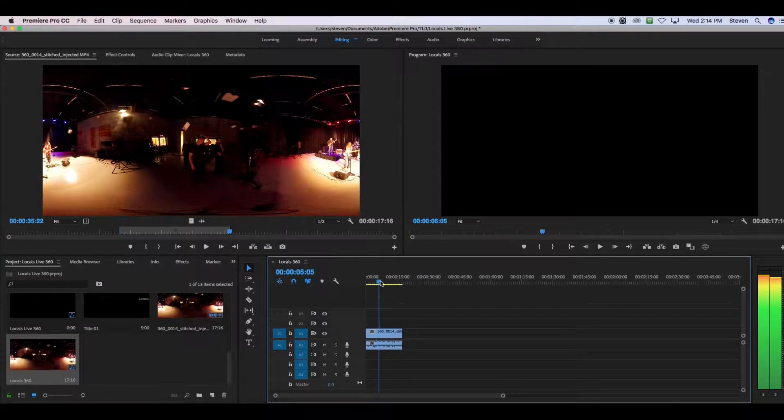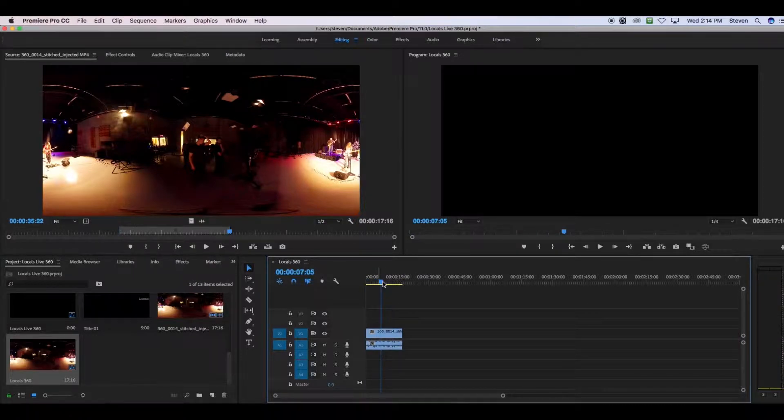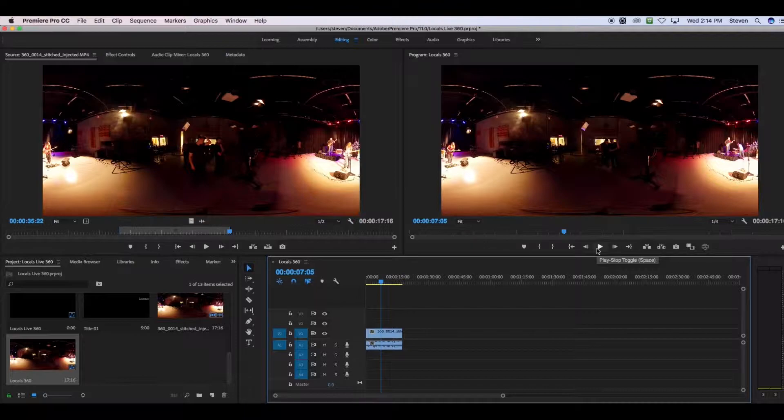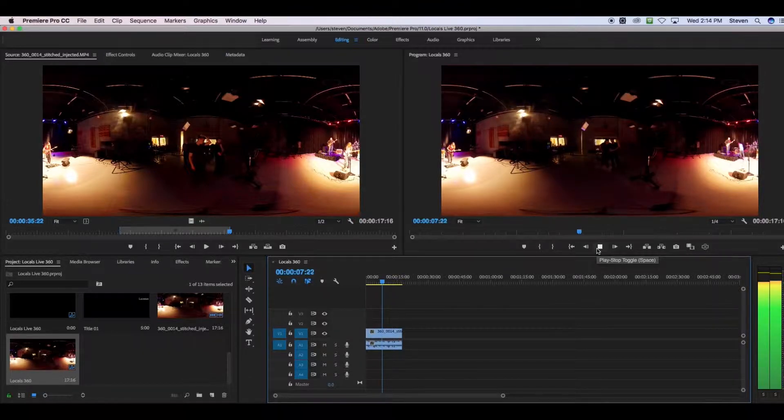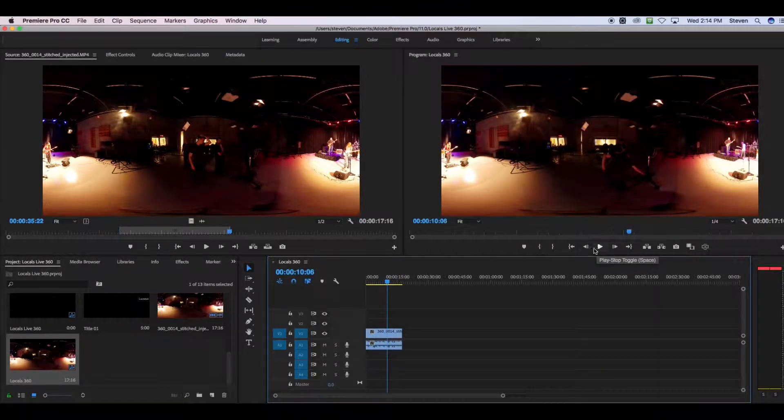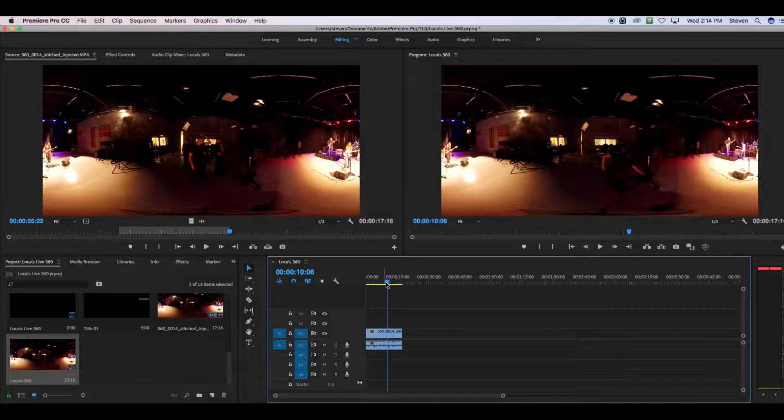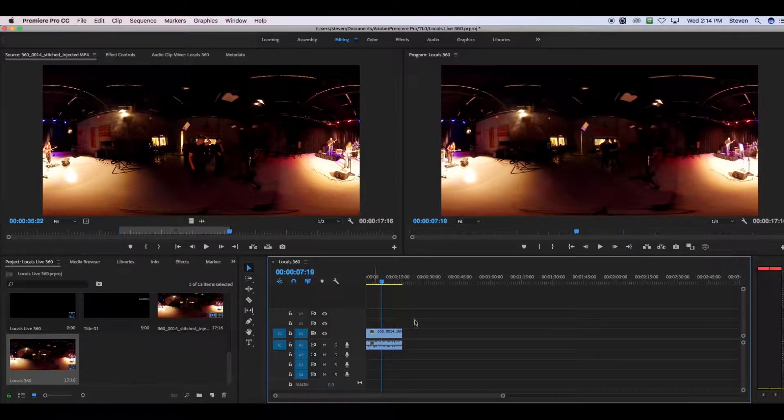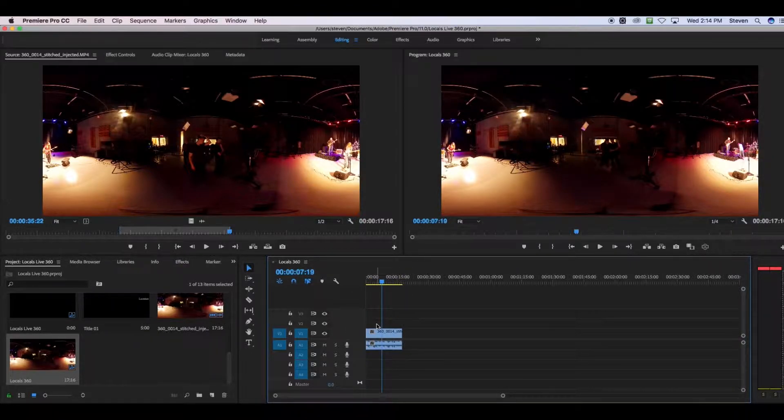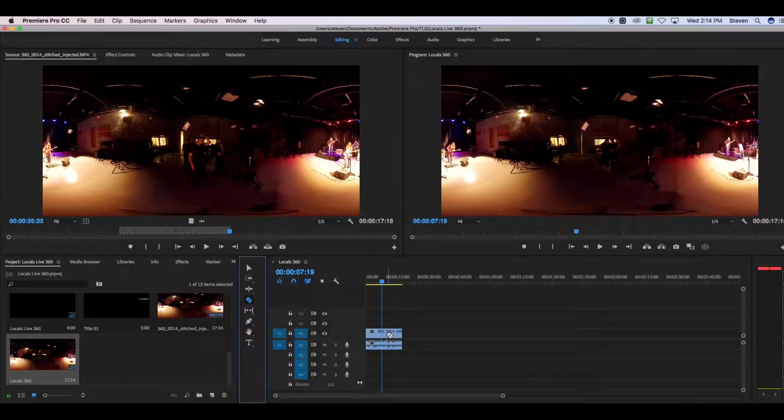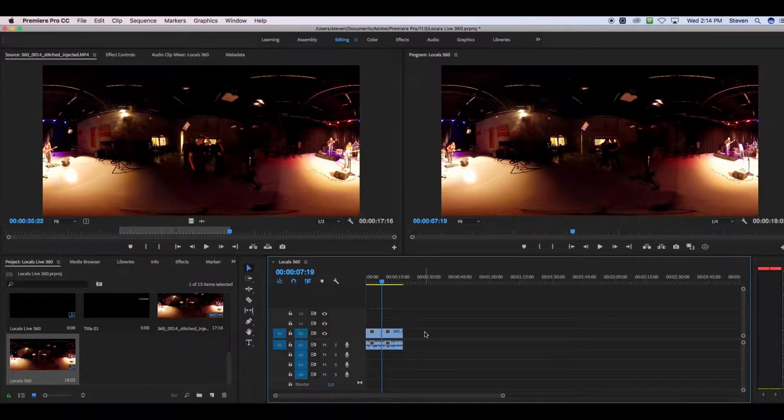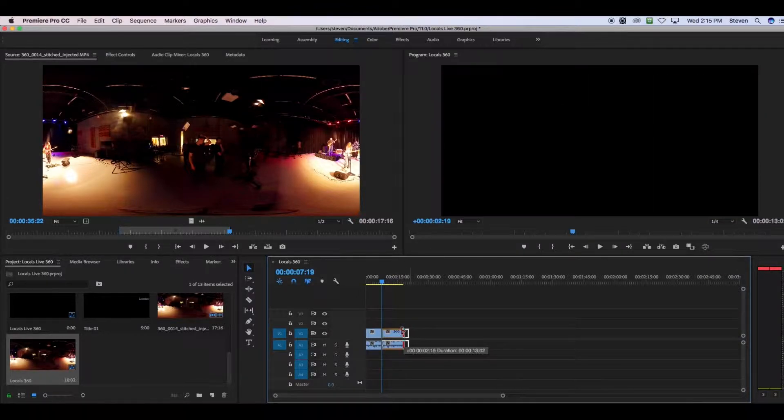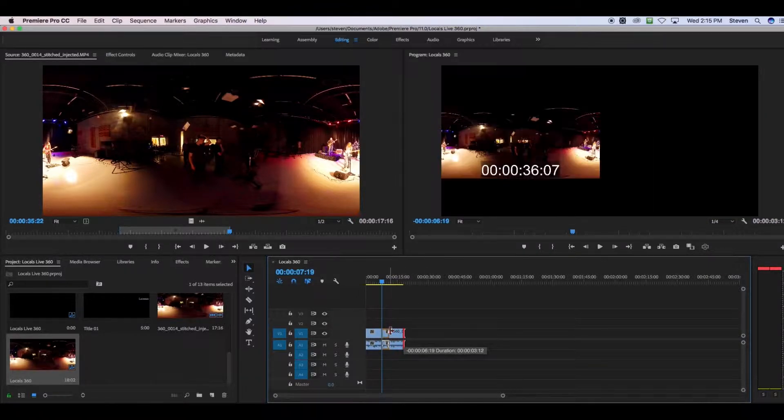Now you'll be able to see your clip in the program window. And again, just like any clip, you can play it, pause it, scrub through, and make any edits like you normally would. So you can trim it, or make cuts, you can extend the ends of it, or make them shorter, just like any other clip.